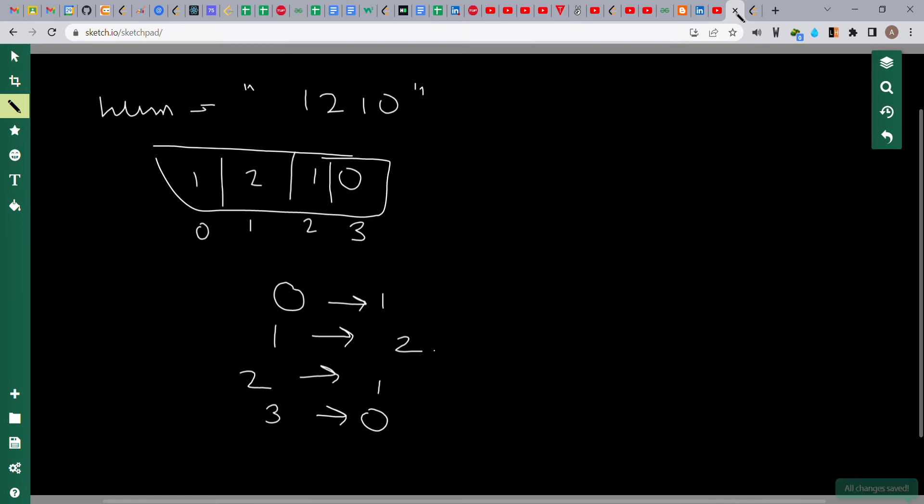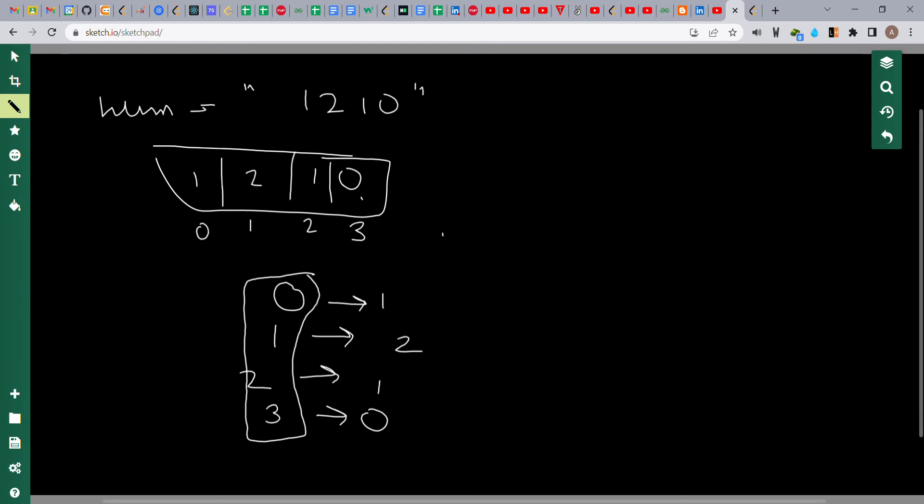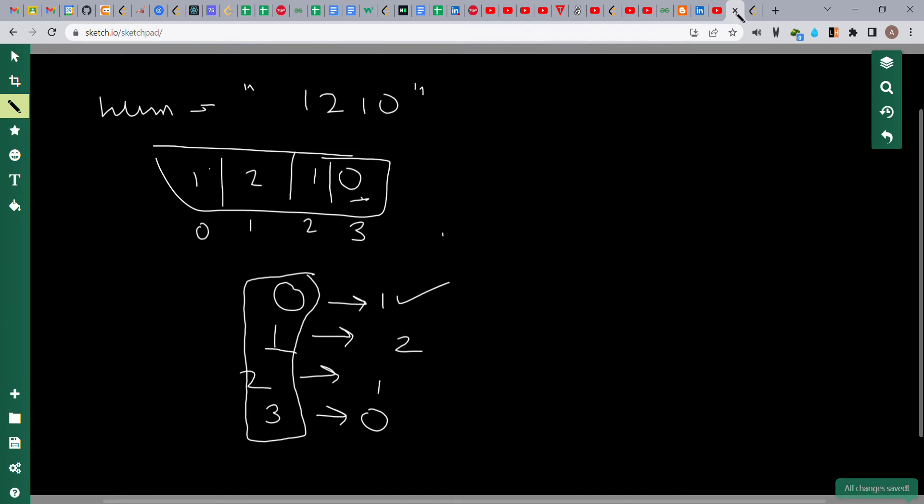Basically, we have to check if the index matches its count. First, we check if 0 occurs one time. In num, we can see that 0 occurs one time, so this case passes. For index 1, we check if 1 occurs two times. Here, 1 occurs two times, so this case also passes.